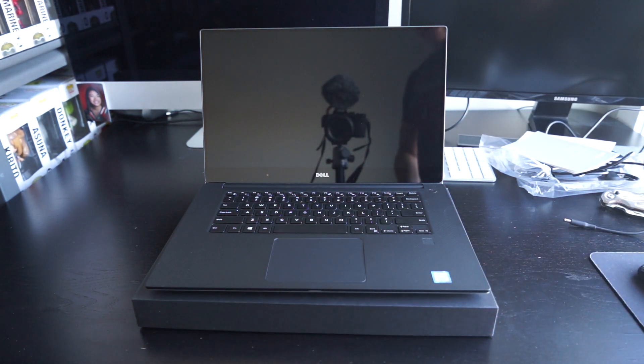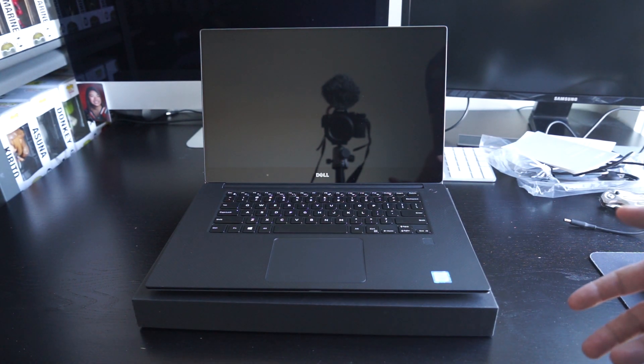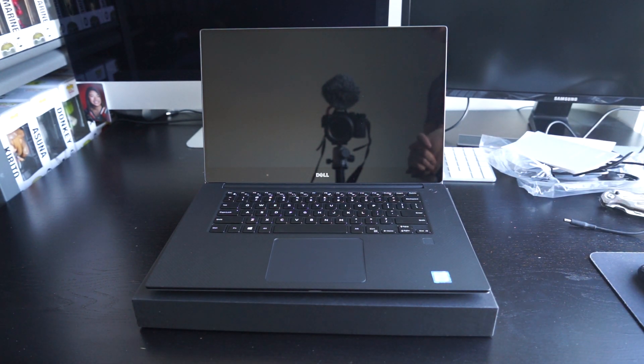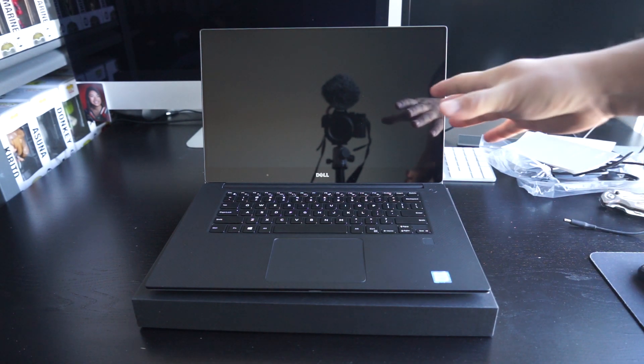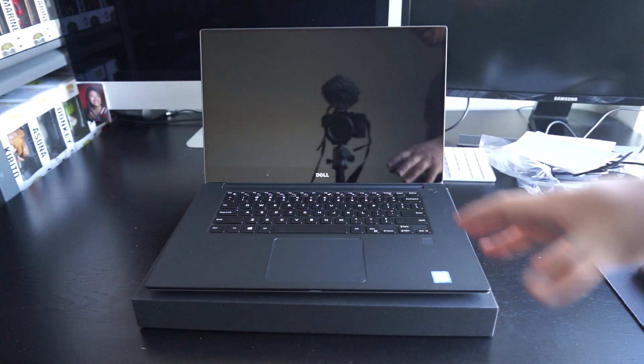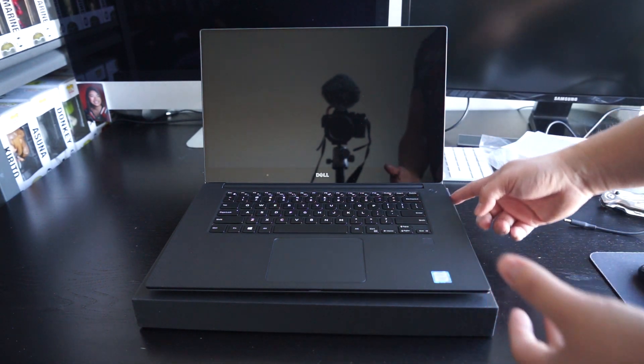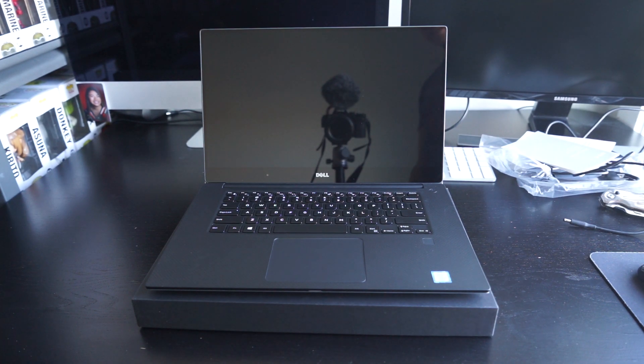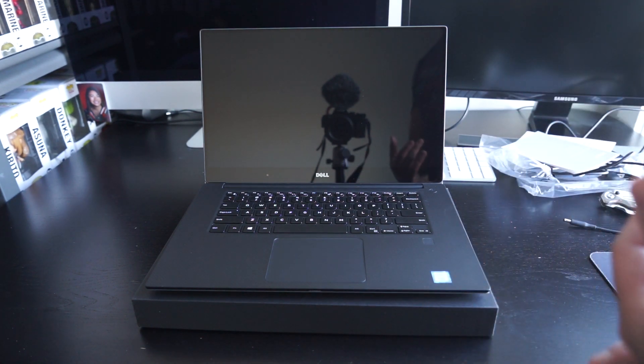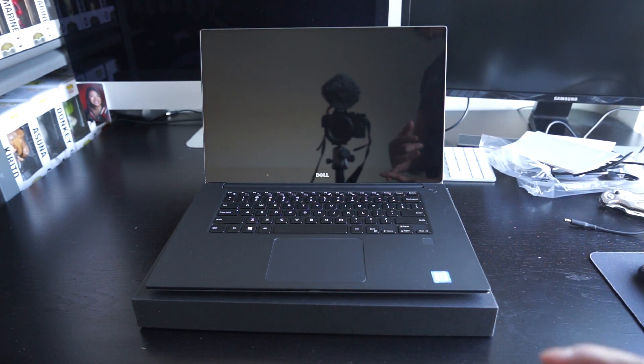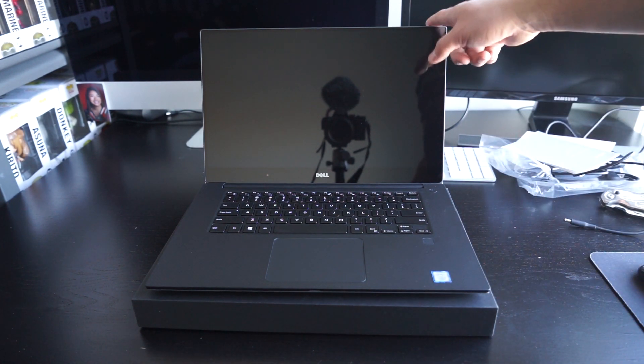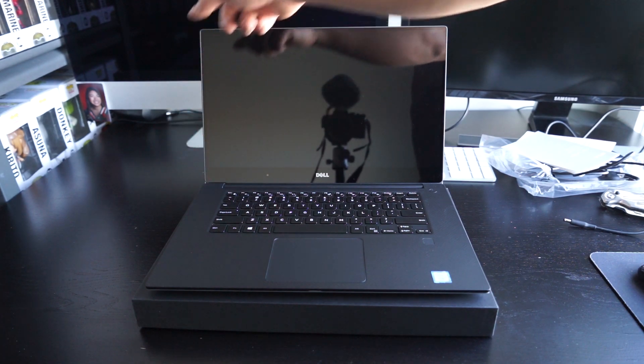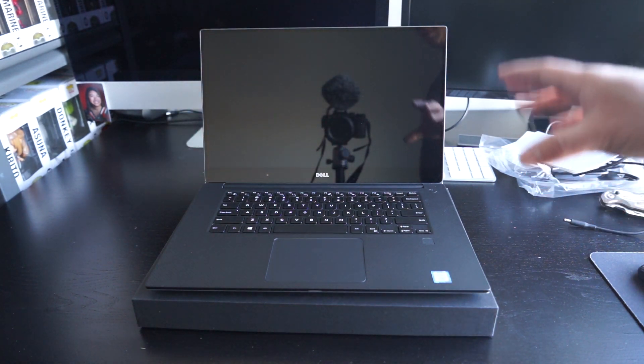The keyboard, this is different. This is a different type of typing sensation versus my Macs. But yeah, that's pretty much it.